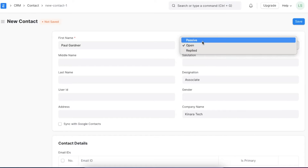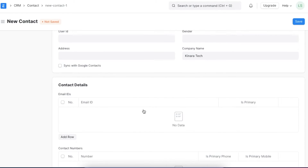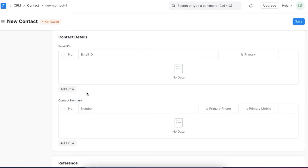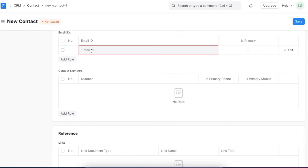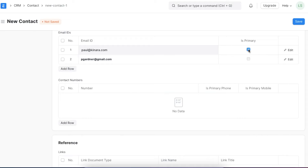Updating a contact status routinely will help you keep track of their availability and relevance. To make it easy to reach out to any particular contact, you must ensure that you have their correct and updated email address and phone number. In the contact details section, you can add multiple email addresses and phone numbers and pick the primary one by selecting the primary contact checkbox.